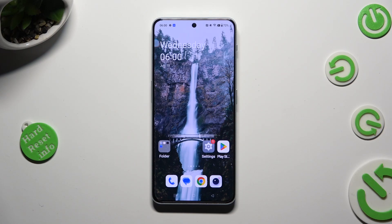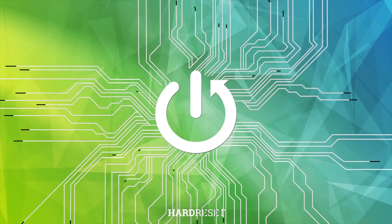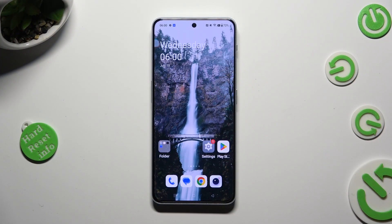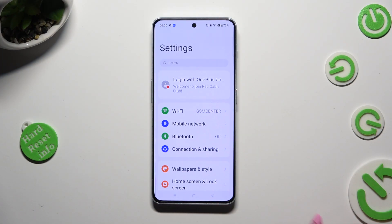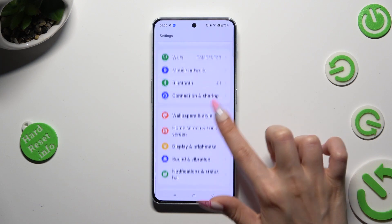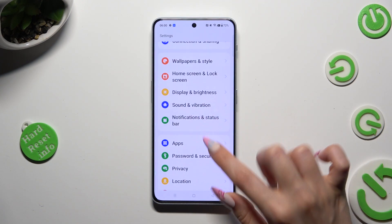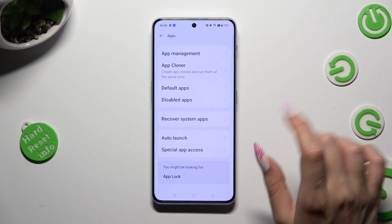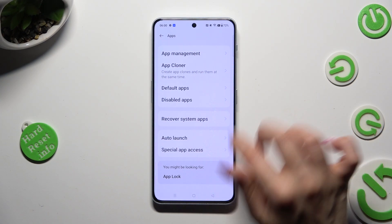Hi, in front of me is a OnePlus Nord Free 5G, and today I would like to show you how you can operate App Cloner. You need to begin by going into settings and scrolling down just a bit to access apps. After that, click on App Cloner.